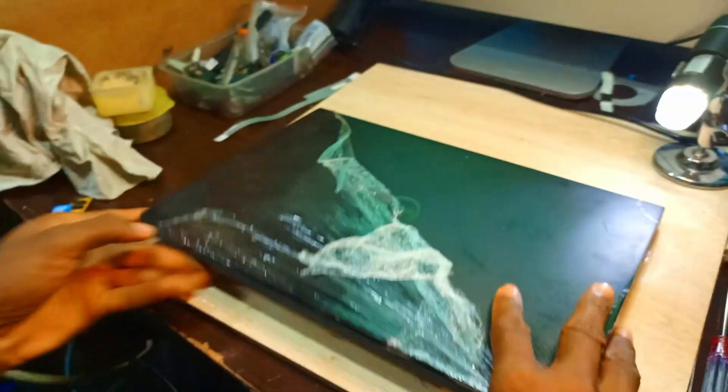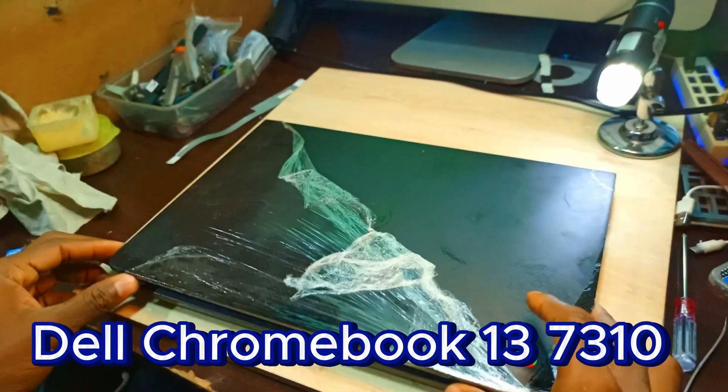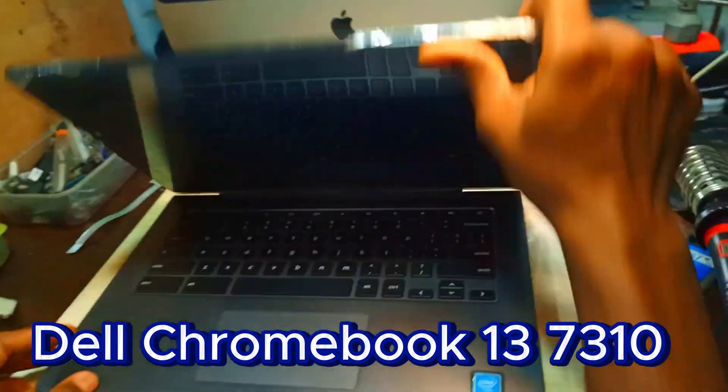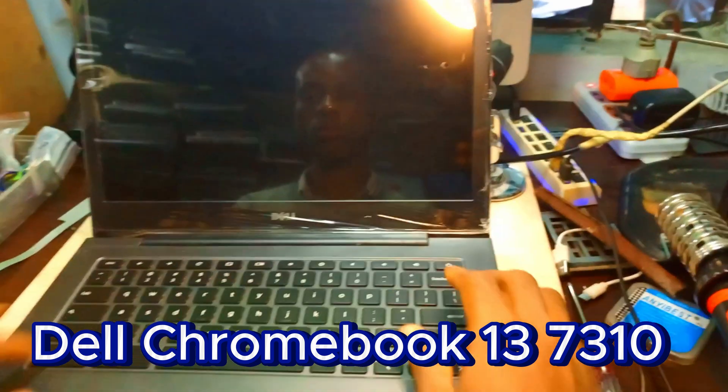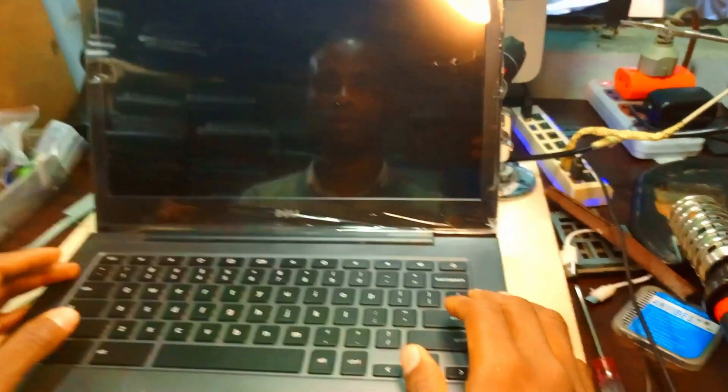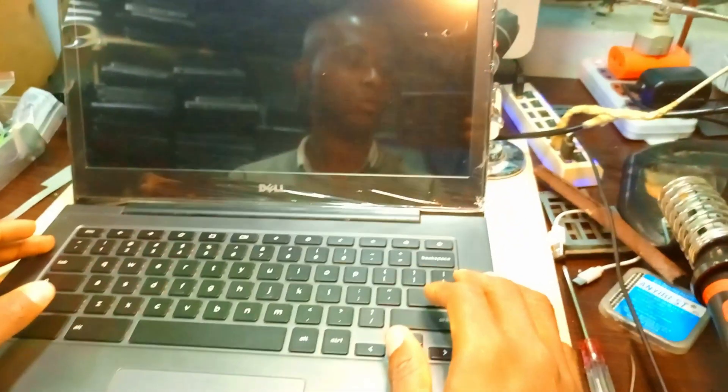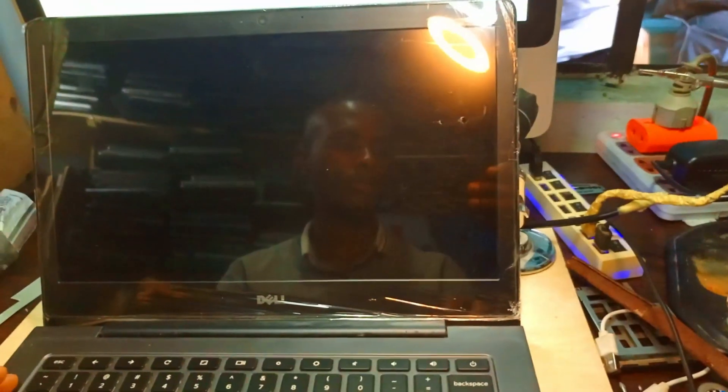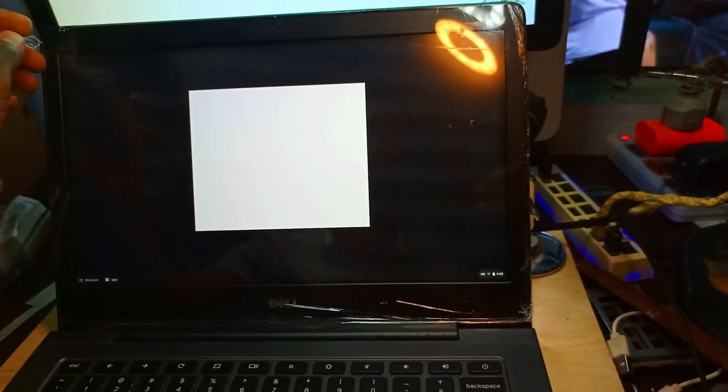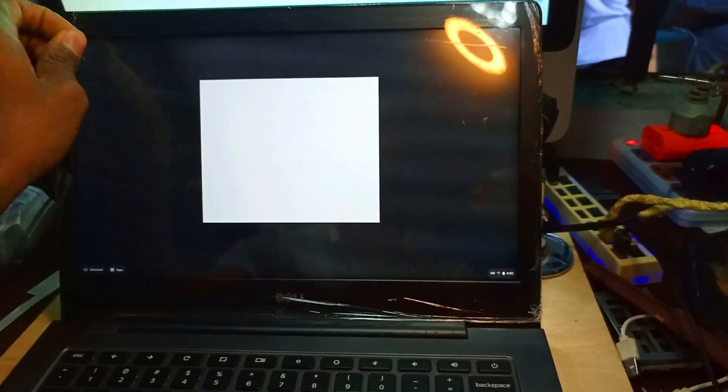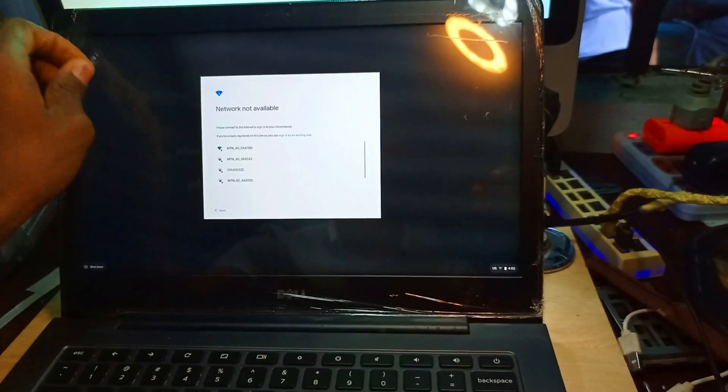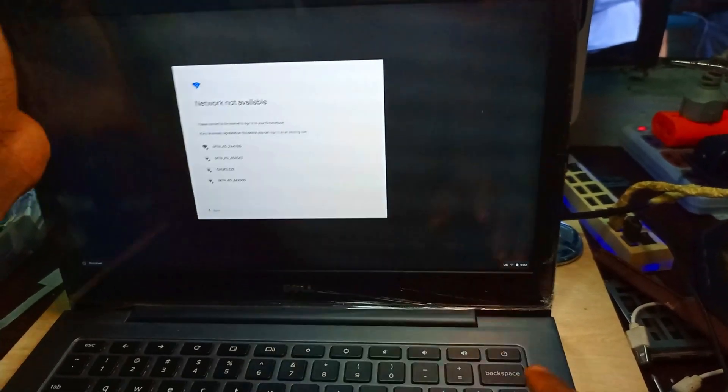Hello guys, welcome once again to the channel. We have the Chromebook 13 7310 to install Windows on it. So we can see the system is booting. Let's take off this waterproof, then we get straight to the point and see what we can do and how to do this.